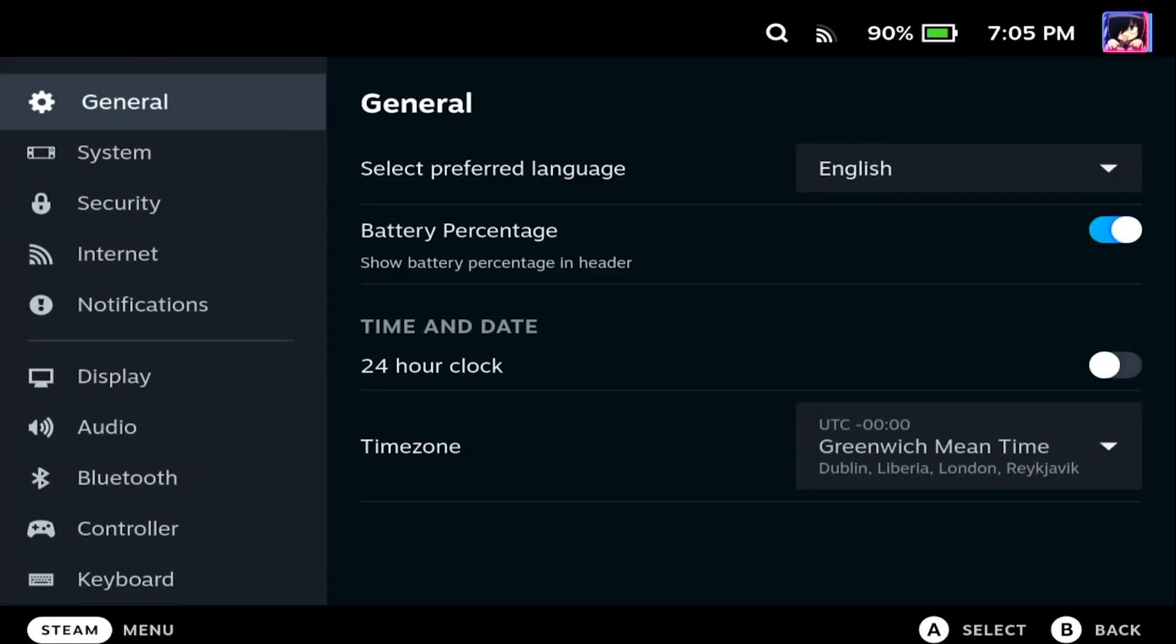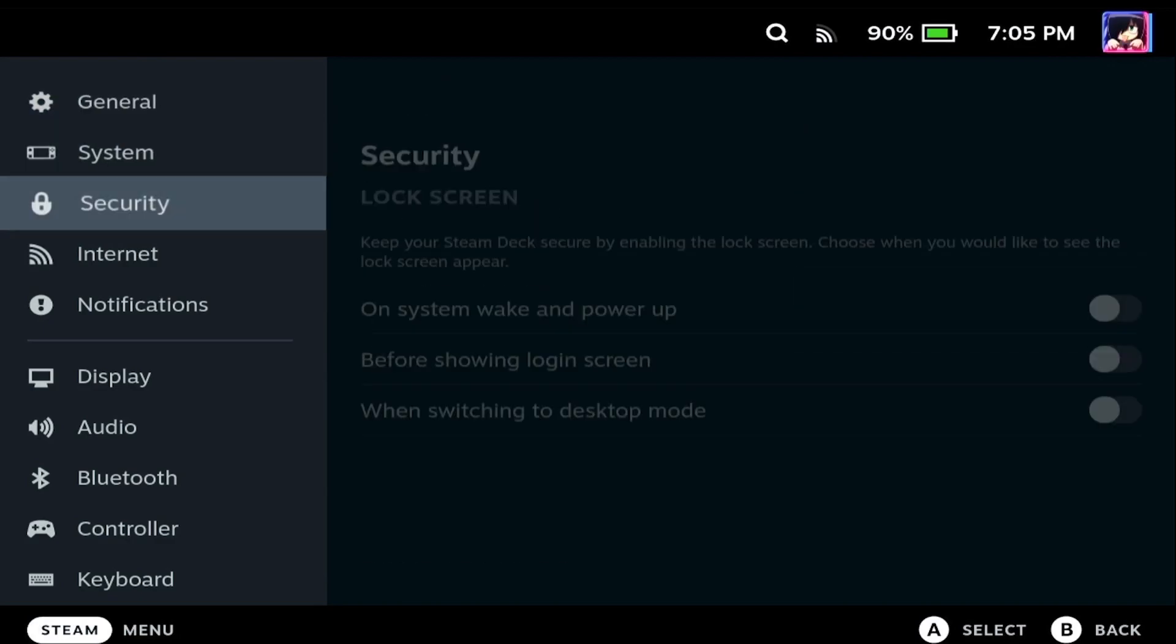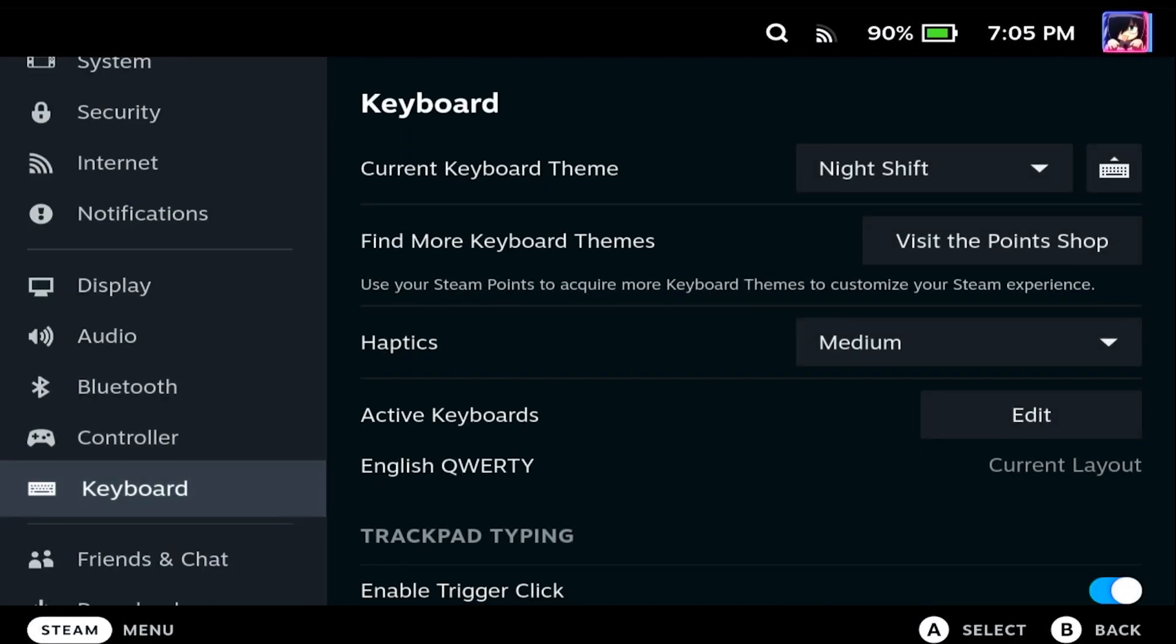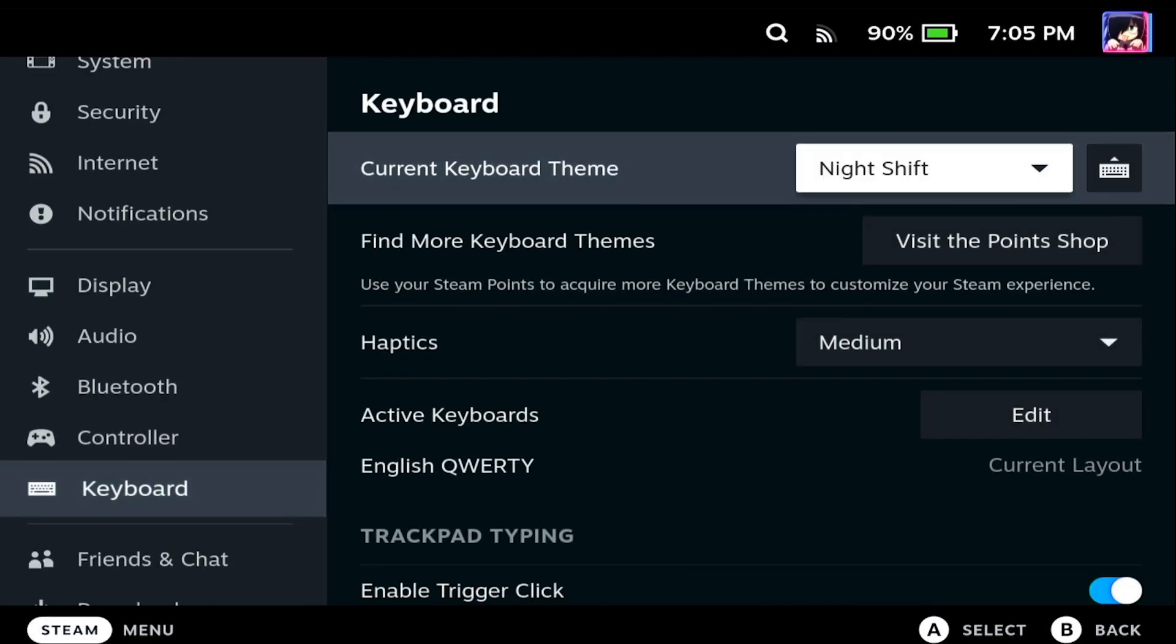Once we're in settings, we just want to scroll down to keyboard, click in keyboard, and you're going to see a few options here.